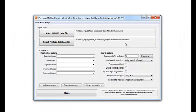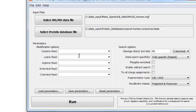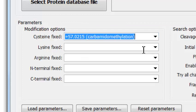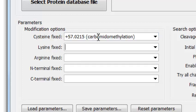There are also some optional inputs. Over here, you set the fixed modifications. This sample was reduced with DTT and alkylated with iodoacetamide, so I will select carbamidomethylated cysteine. You can also type in the mass of the fixed modification. If you don't know the cysteine modification, leave the space blank, and Preview will try all the most common possibilities.